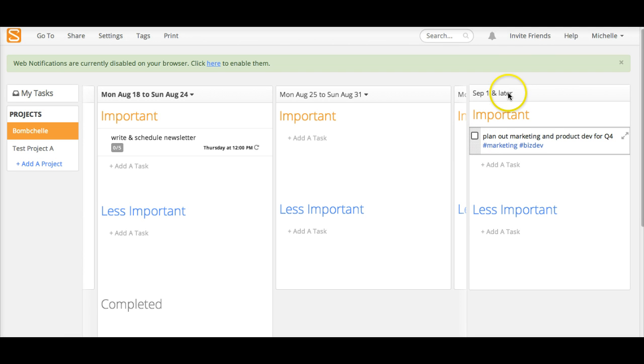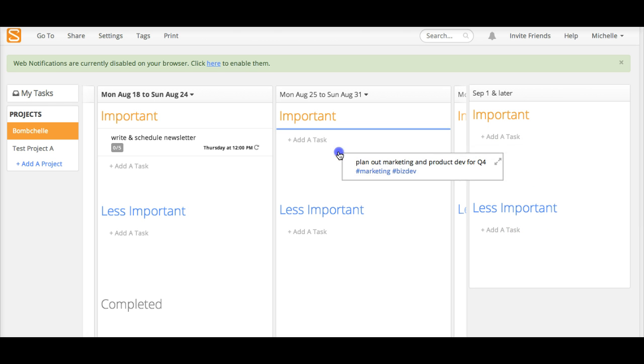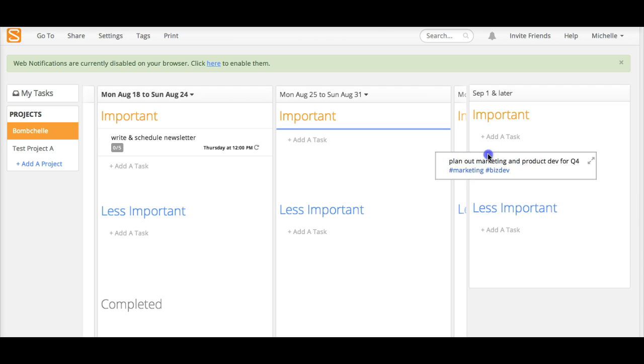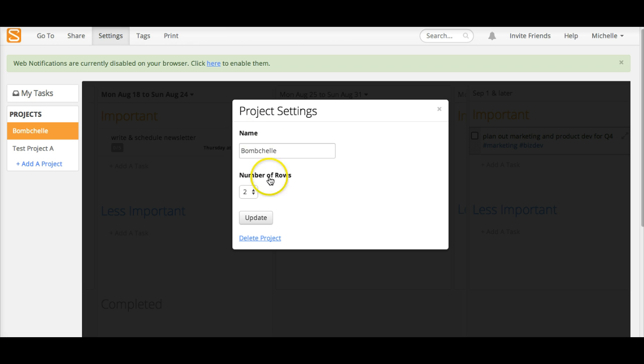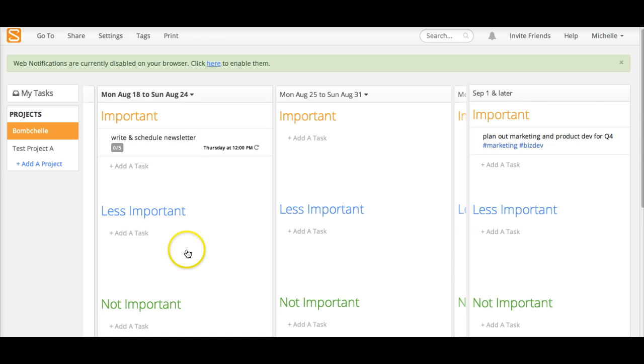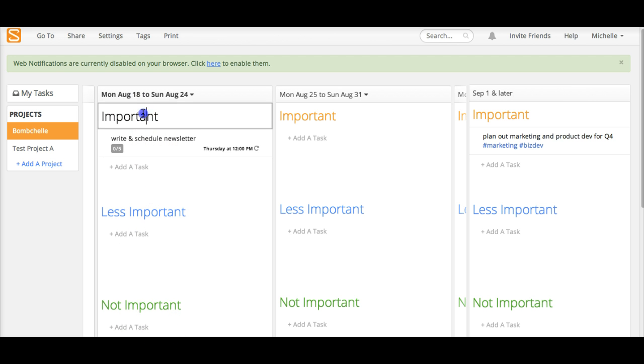All of this is drag and drop as well. So you can use this section to add tasks as you think of them and then as they actually become relevant, drag and drop it to a particular day. One of the things that I really like about this view is that you can change the number of rows. So let's add it to two rows and then you can see that it adds one by default that's important, less important, and not important.